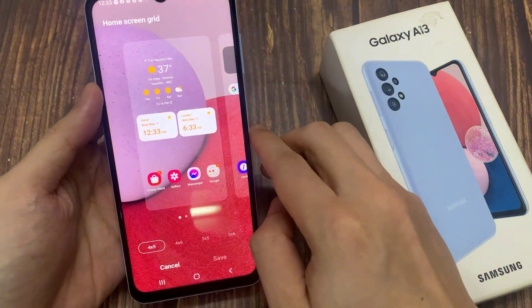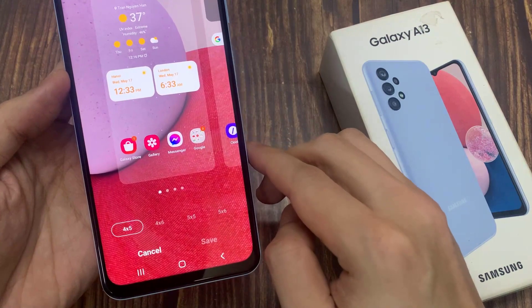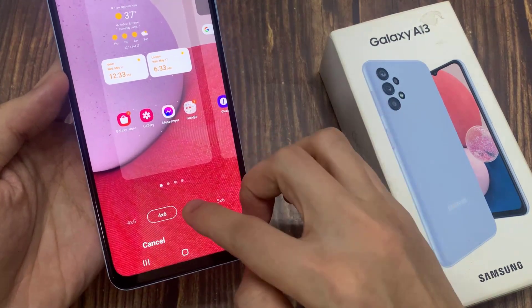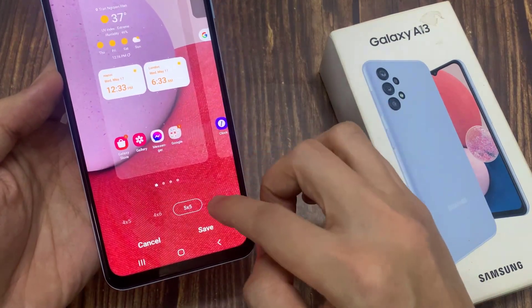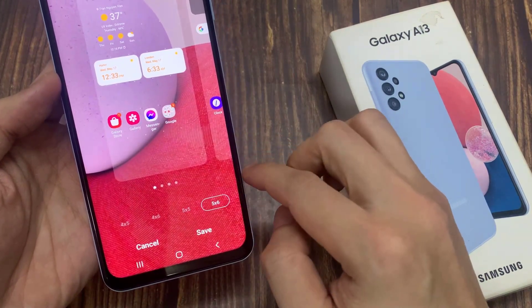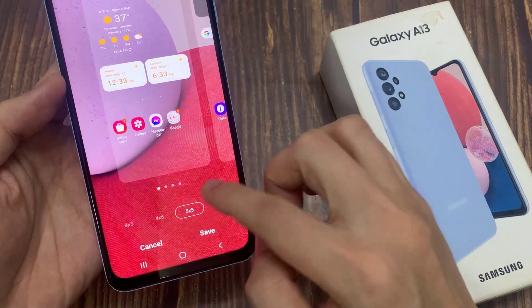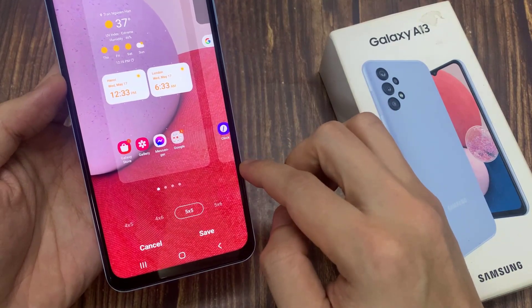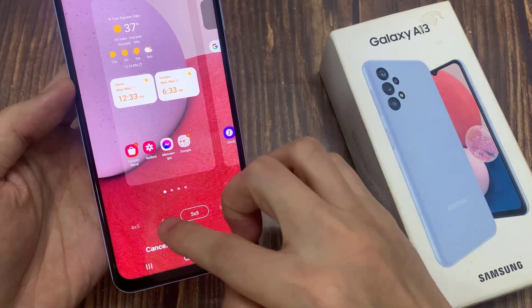Next, tap on home screen grid. Now by default it is set to 4x5, and here you could choose 4x6, 5x5, or 5x6.